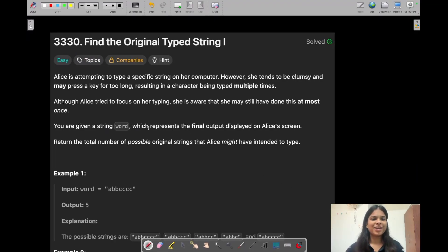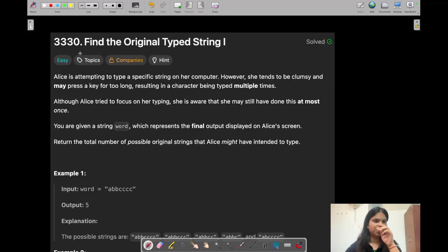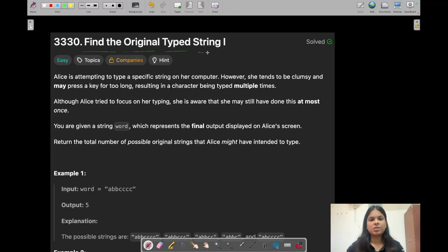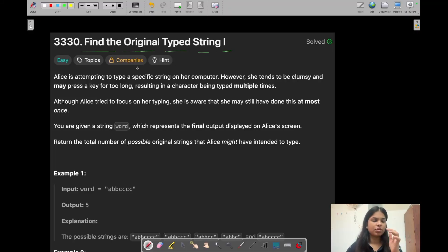Hey everyone! Good morning! I am Priyansha Agrawal and welcome back to my channel. Now we are going to solve today's LeetCode daily challenge which is 'Find the Original Typed String I'. So let's see what this question is and how we can solve it.